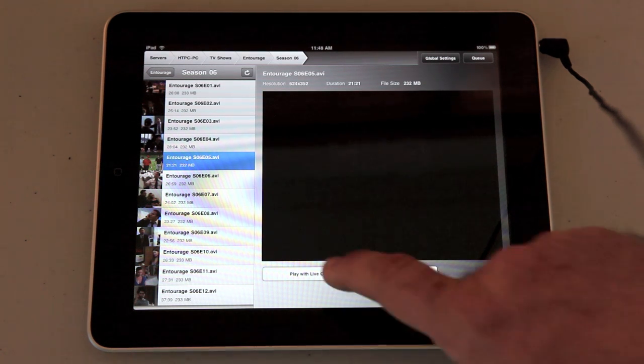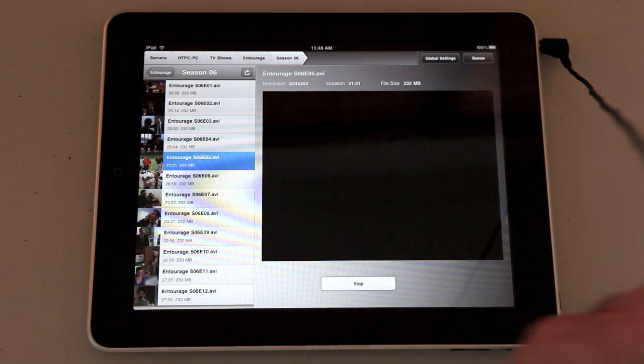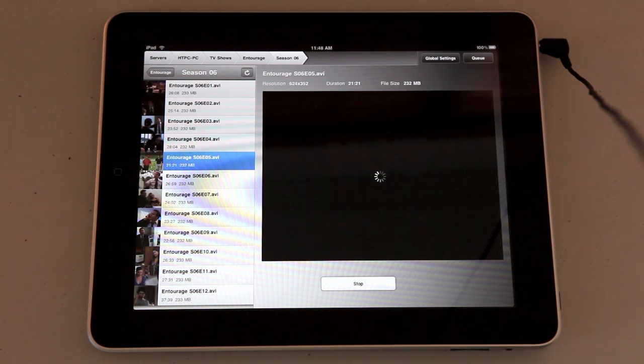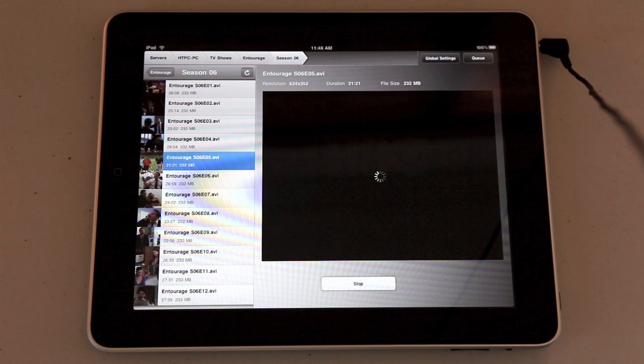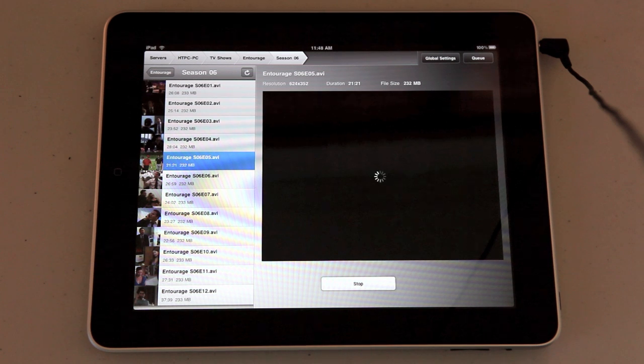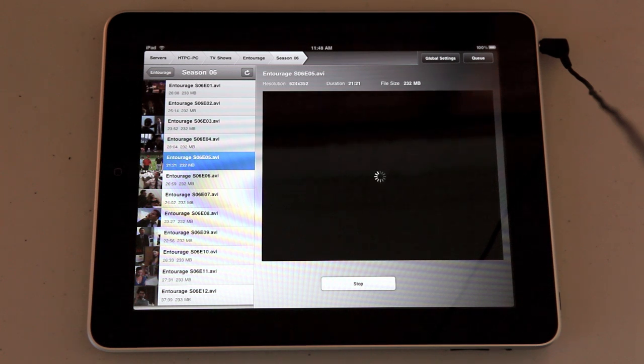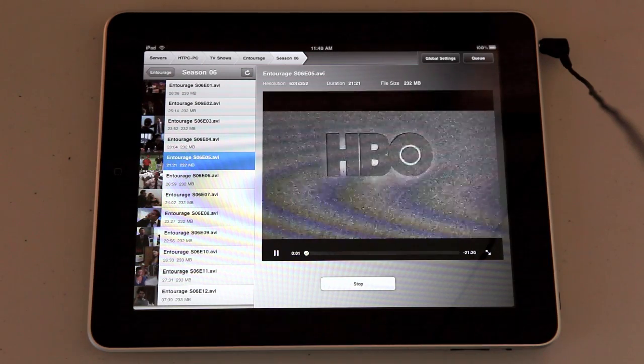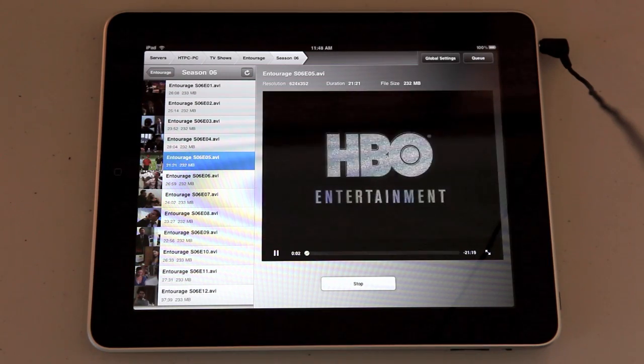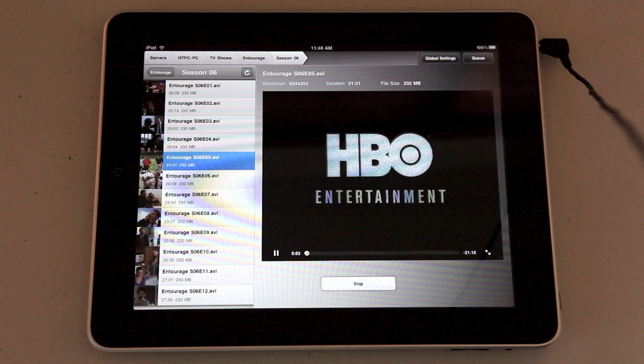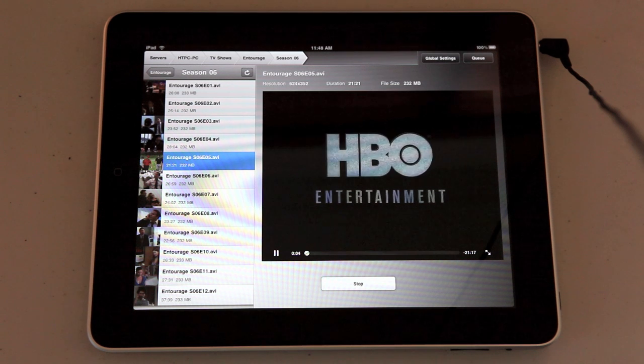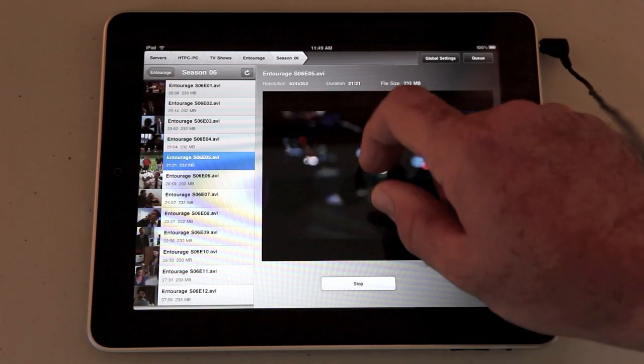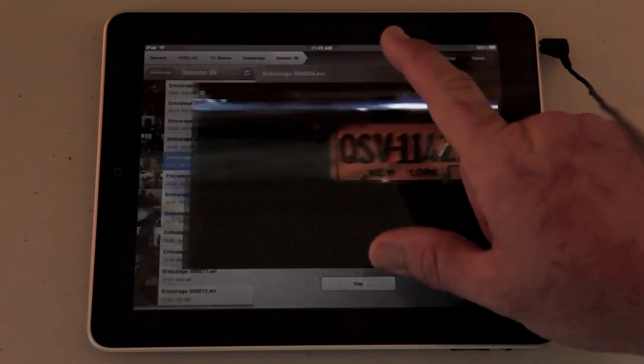Now this is playing with live conversion so it's converting it to a format that the iPad can play on the fly. You can also set it to pre-convert episodes which will make it easier to view if you've got a weak wireless signal or you're off the network.